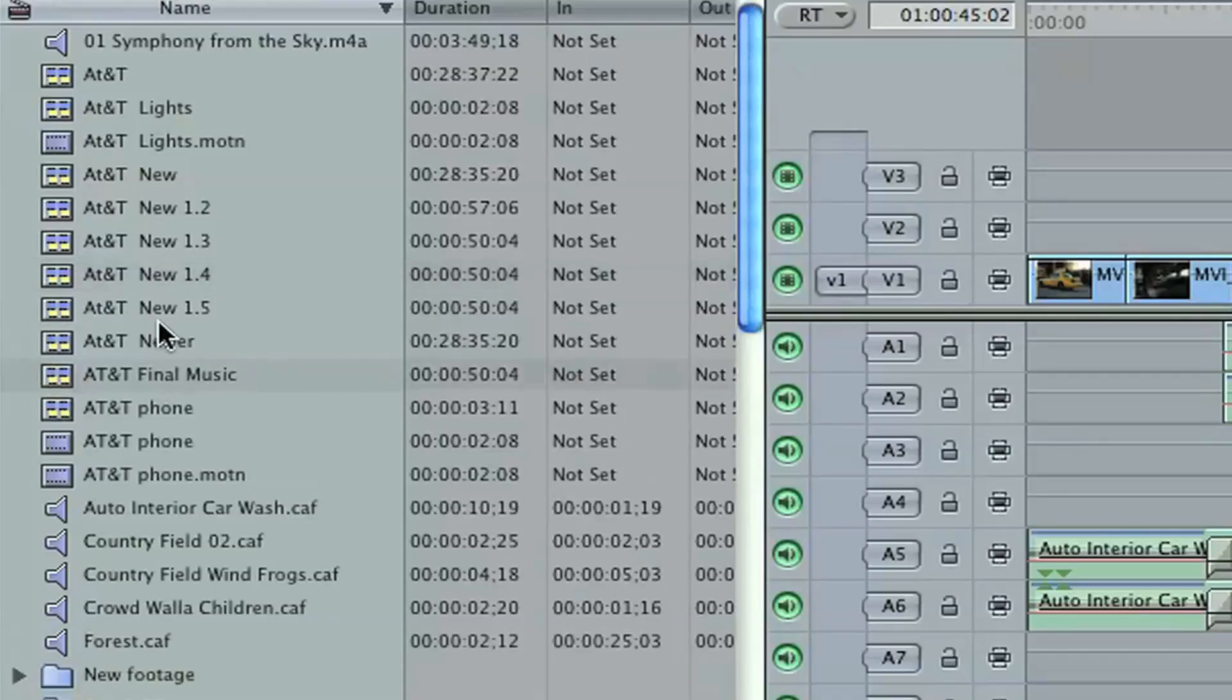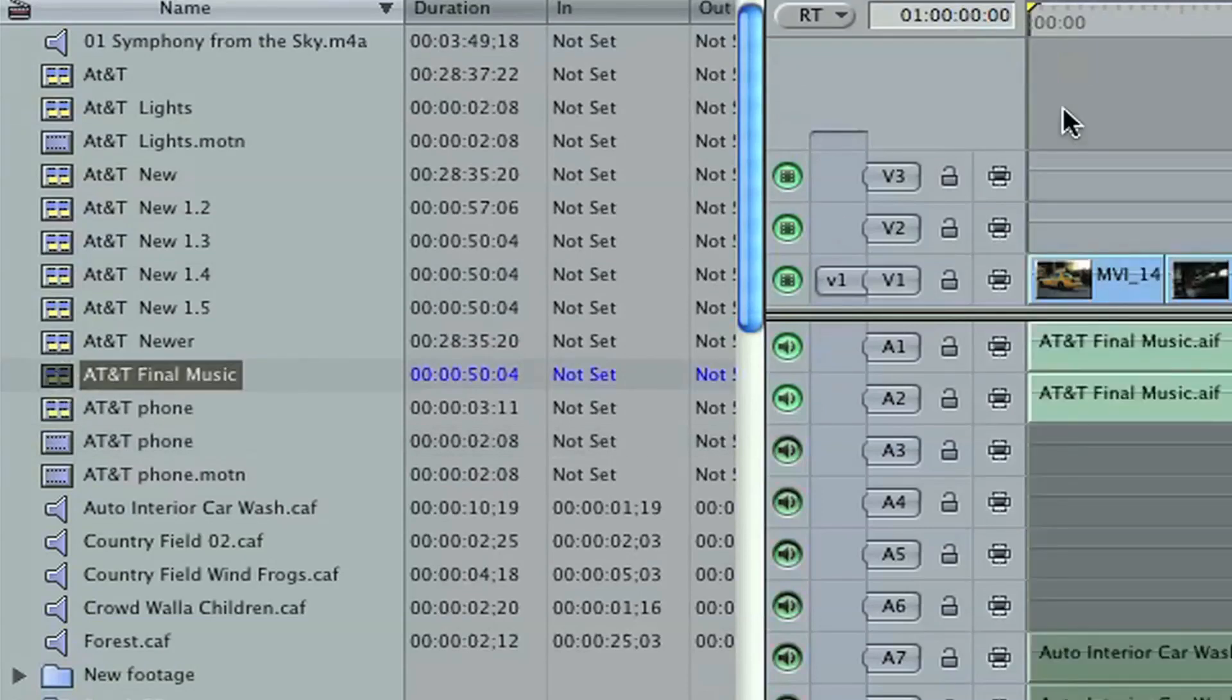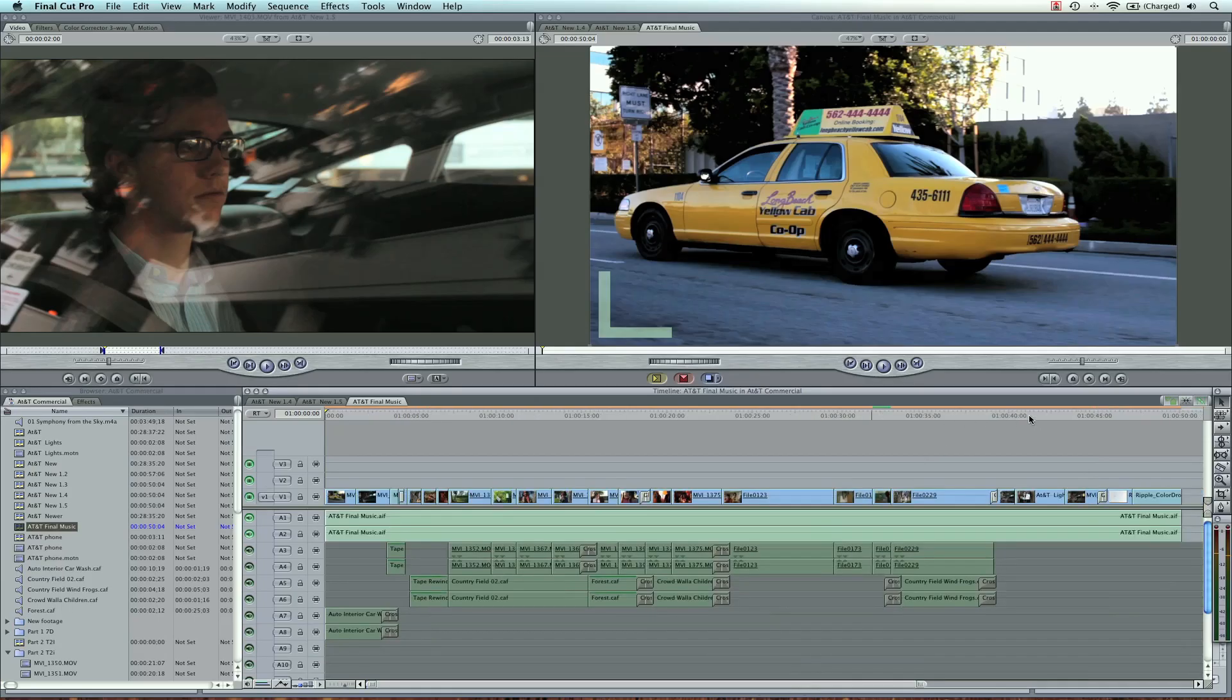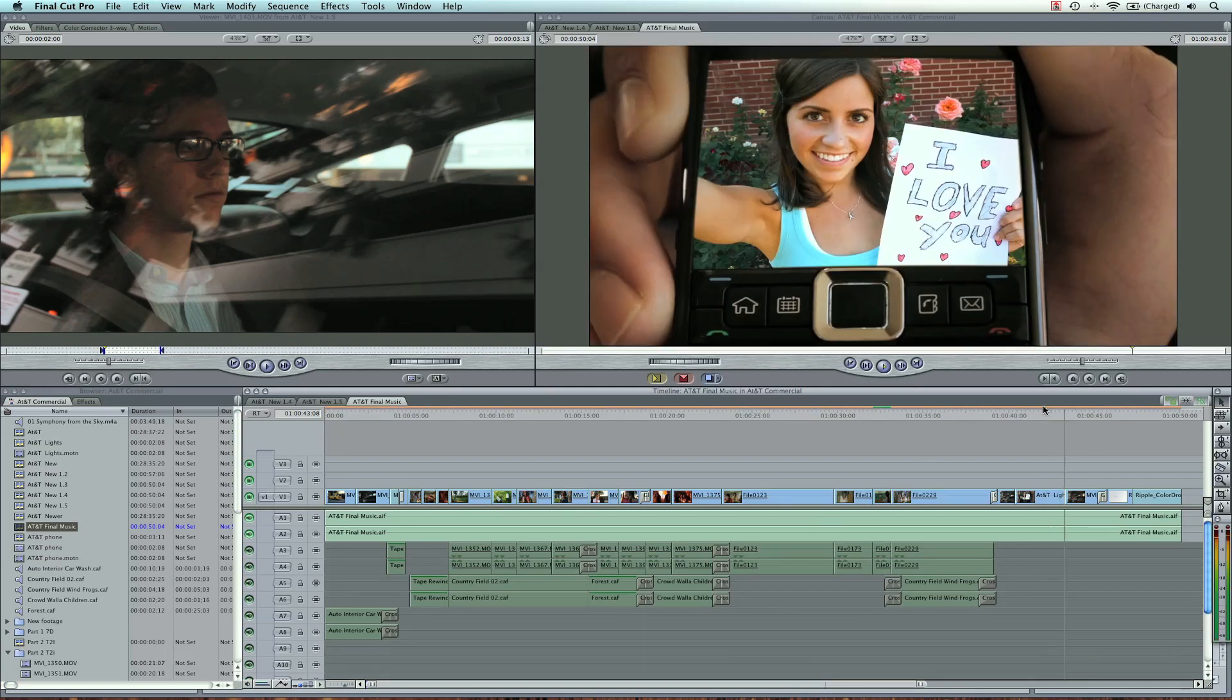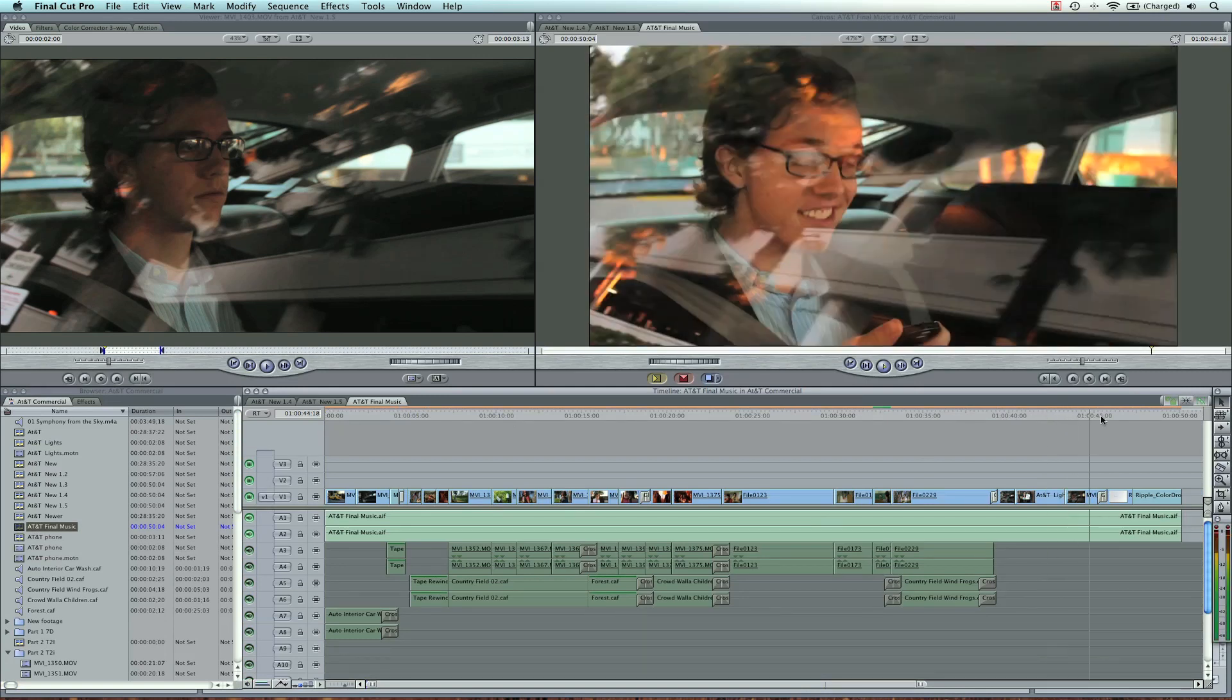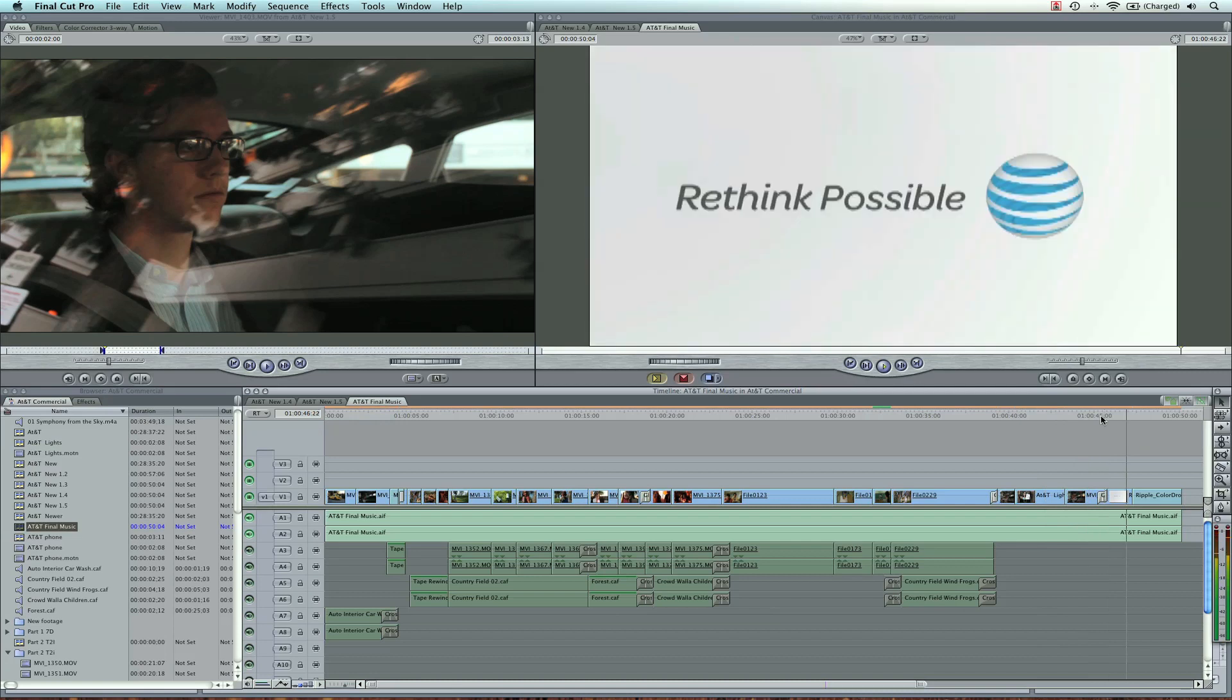Now our new sequence is brought in AT&T Final Music, which is the name we saved it. I'm going to go ahead and check the ending and make sure it looks OK. It's not rendered. Good. All I have to do is render this out.